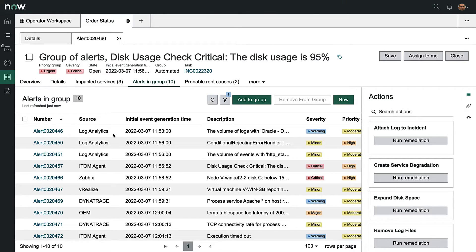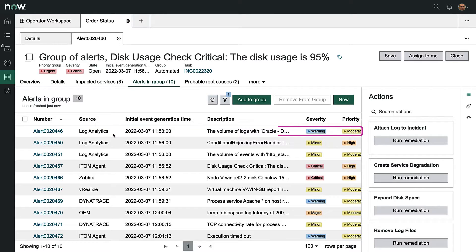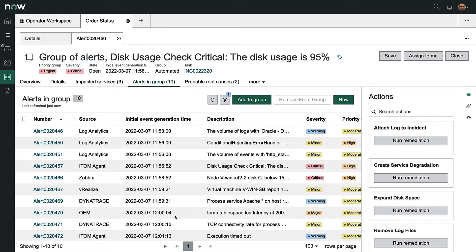The first alert that came through is from Health Log Analytics. HLA, which is part of ITOM Health, continuously monitors logs to identify any anomalous behavior. This is predictive AIOps at work. I say predictive because you can see this HLA alert came in several minutes before alerts from the other sources.